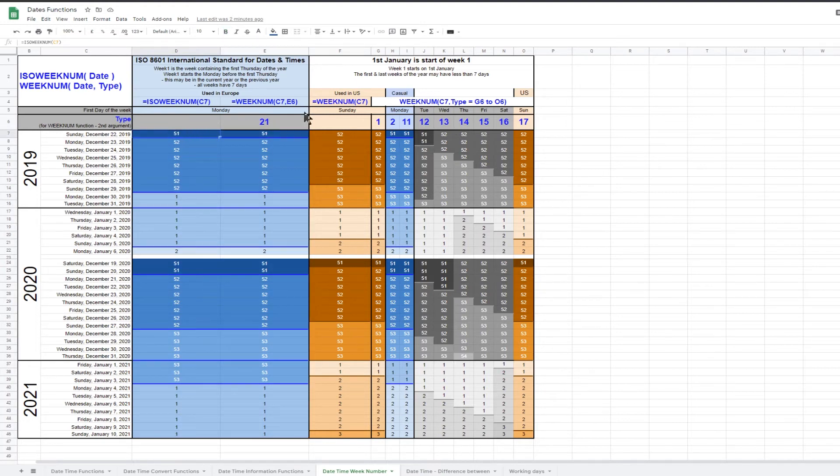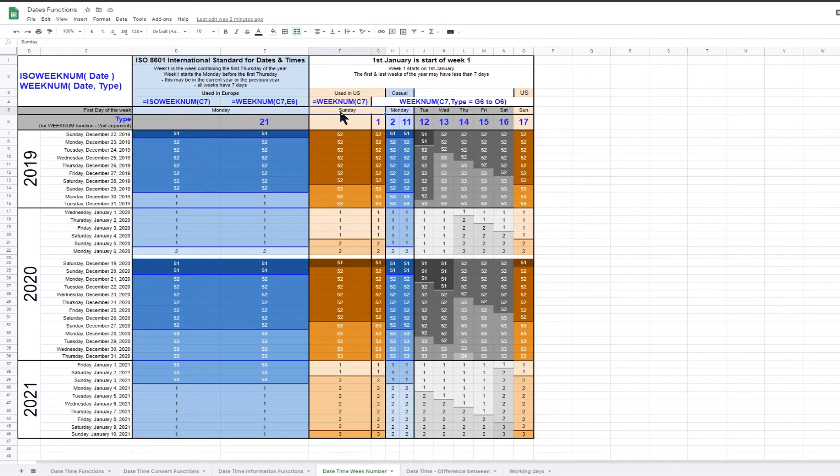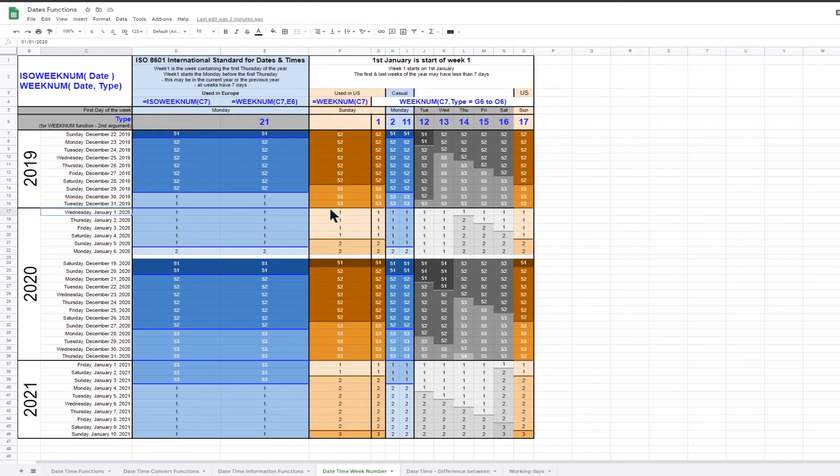The US generally uses Sunday as the first day of the week and has a different method of calculating weeknum. In the US, the 1st of January is always the start of week number one. Week number two always starts on the following Sunday.